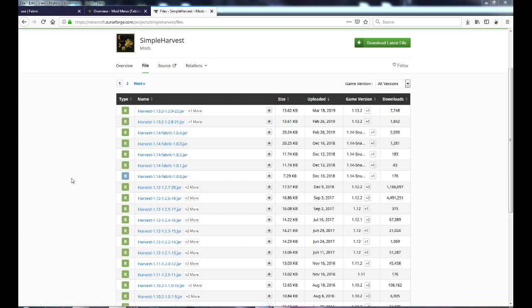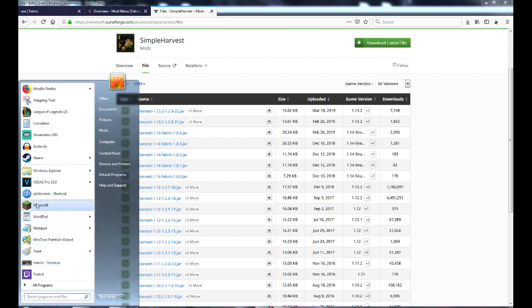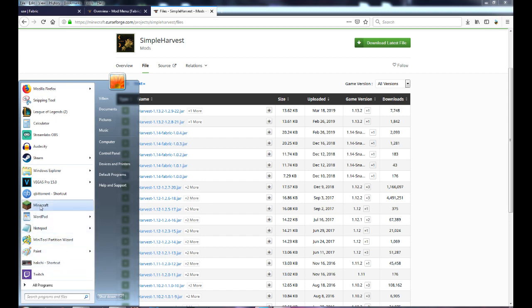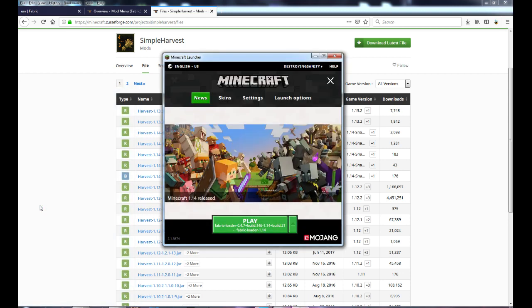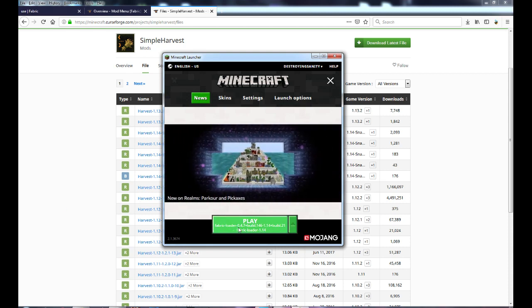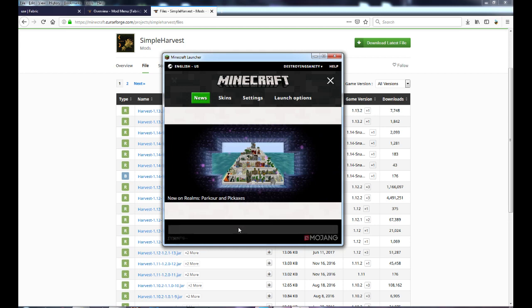Once you've downloaded a mod you want, plus Mod Menu and Fabric API, and installed the Fabric loader, open up Minecraft. Once it opens, you won't have to do anything — it'll be on the Fabric loader right away. All you have to do is press Play.